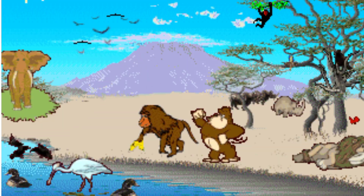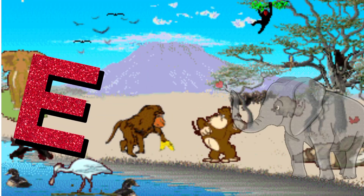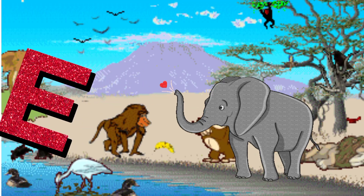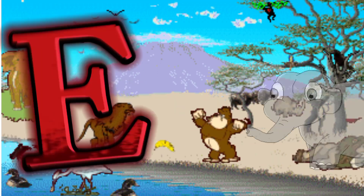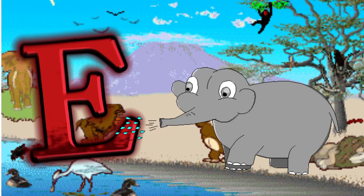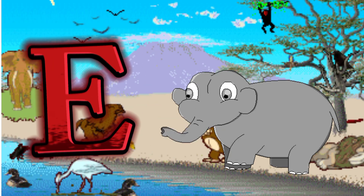E is for Elephant. E. E. Elephant, E is for Elephant. E. E. E.